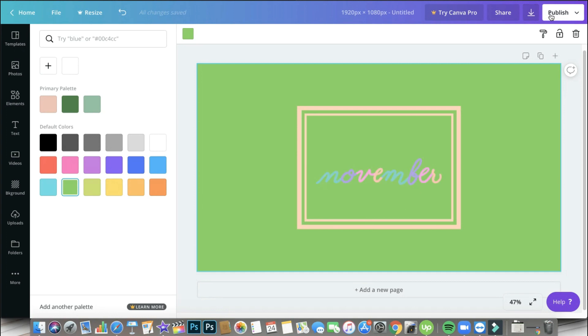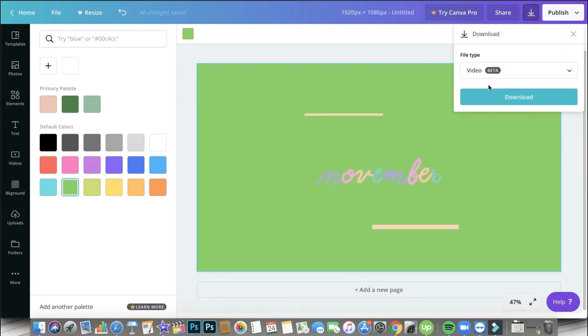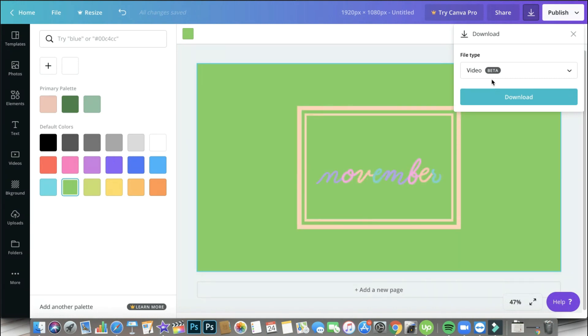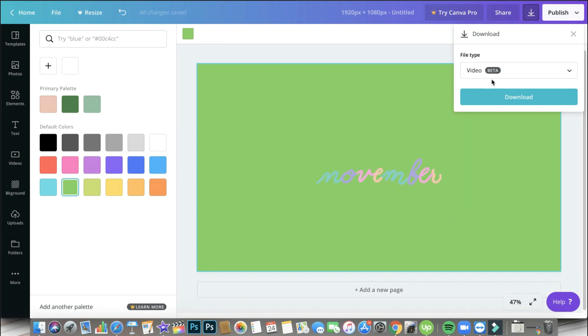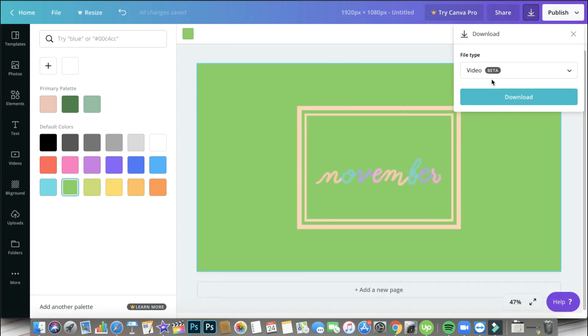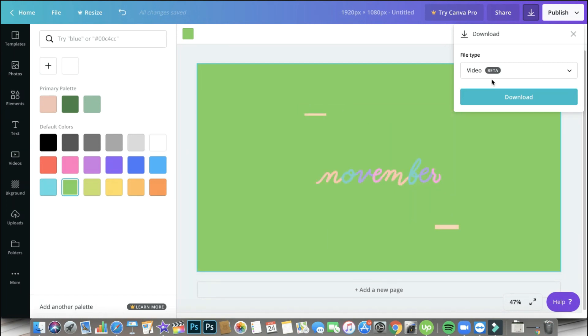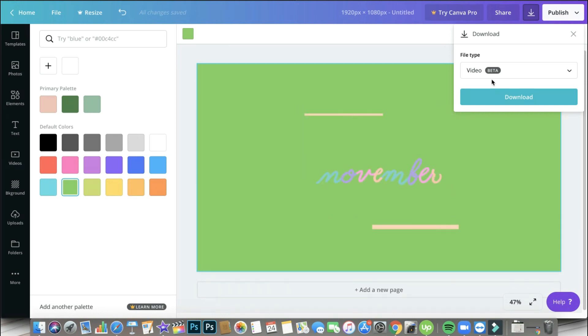So click on publish and click download. And you will see here the file type is video. Not all of us have this video incorporated in their Canva accounts already. But don't worry, because any day from now you might have it. So just keep on checking if you are not logging out of your Canva account. Just make sure to log out and then log back in just to check if you have that feature already.